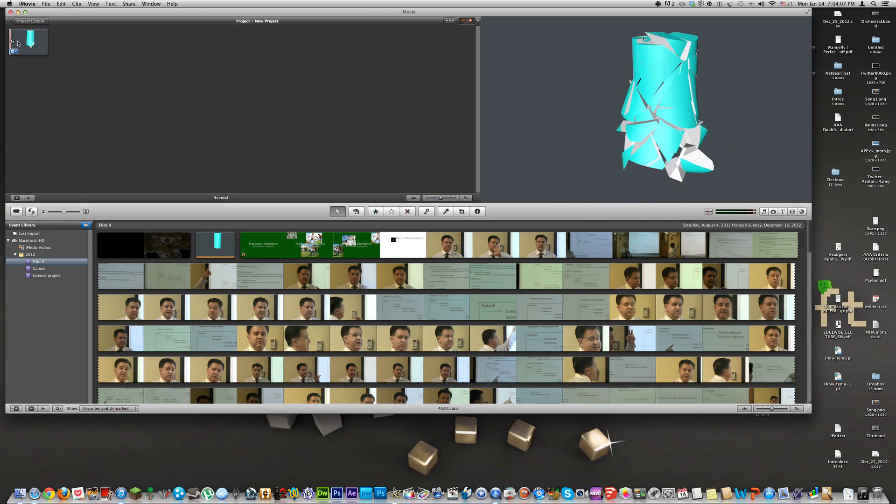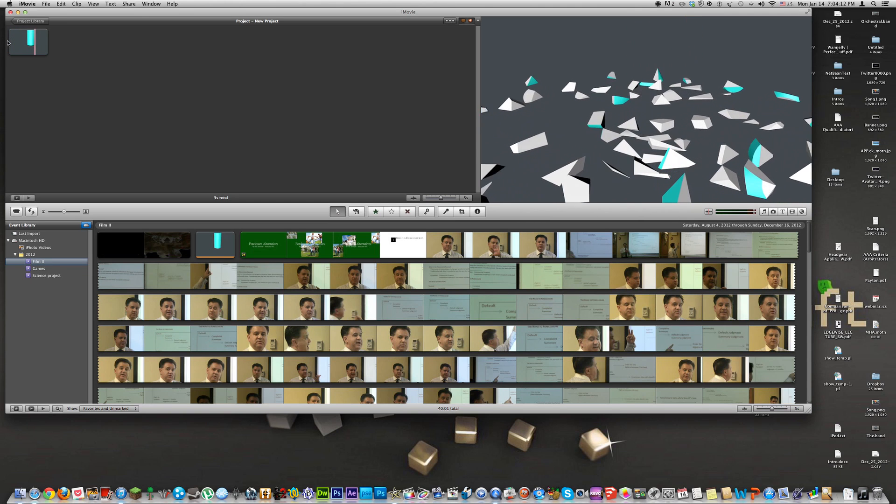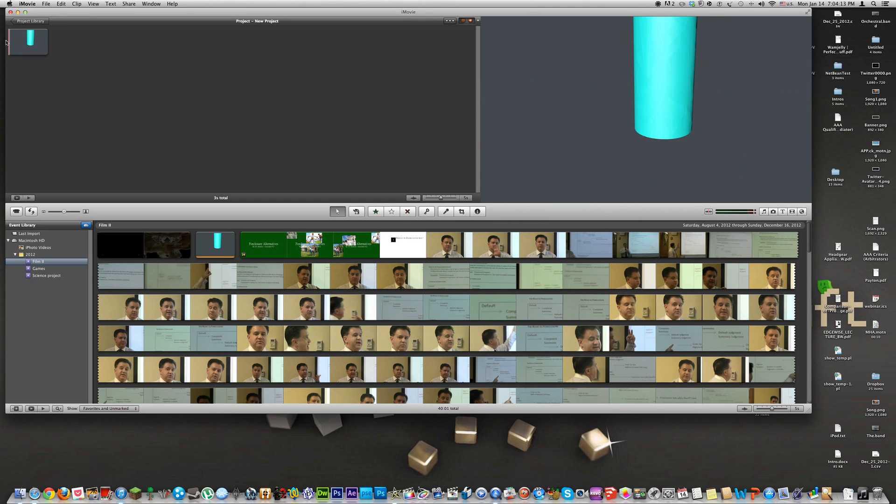As you see here I already have my clip selected. Here's what it looks like. I made this in Cinema 4D. It's just an aqua blue cylinder crashing and shattering onto the ground.